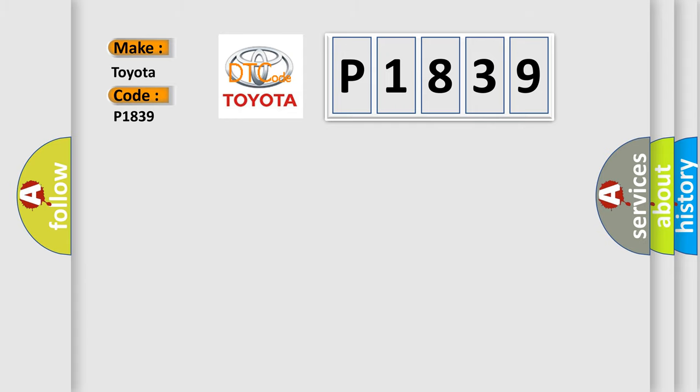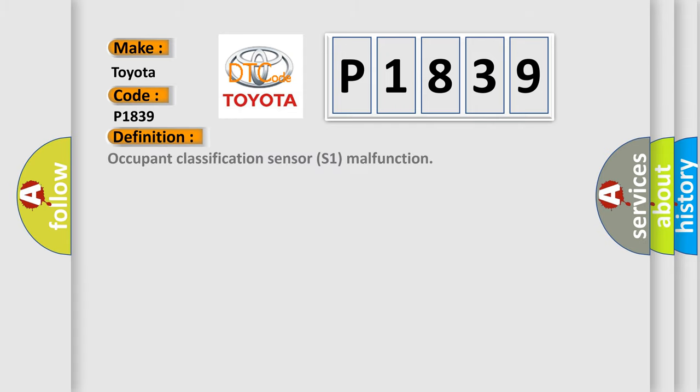The basic definition is: Occupant Classification Sensor S1 malfunction.